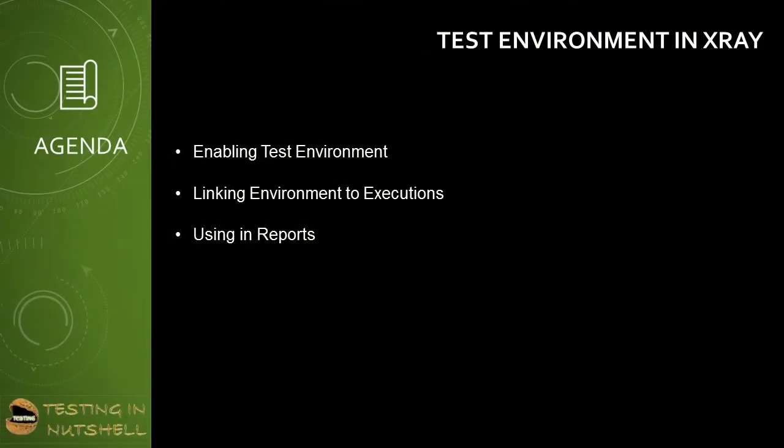As a part of this tutorial, we'll be trying to understand how to use test environment in X-rays. First of all, we'll be trying to enable them in the X-ray settings. Then we'll be linking this environment to the executions and then we'll be viewing them in more details that how and where we can make use of these environments while working with X-ray.